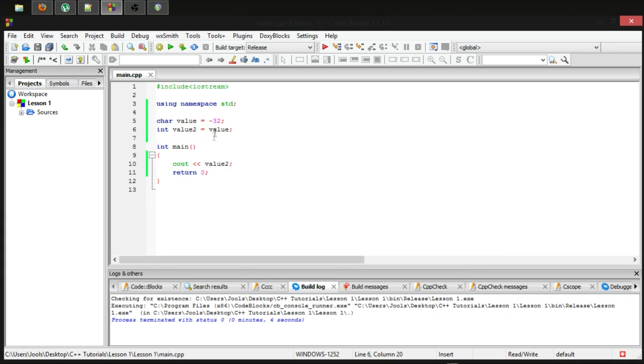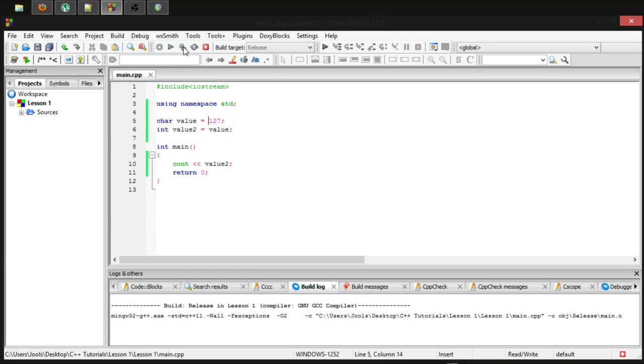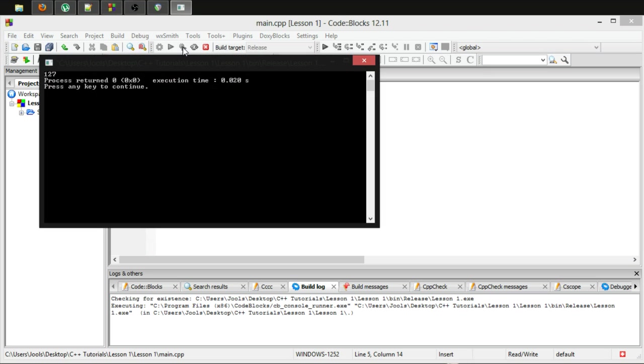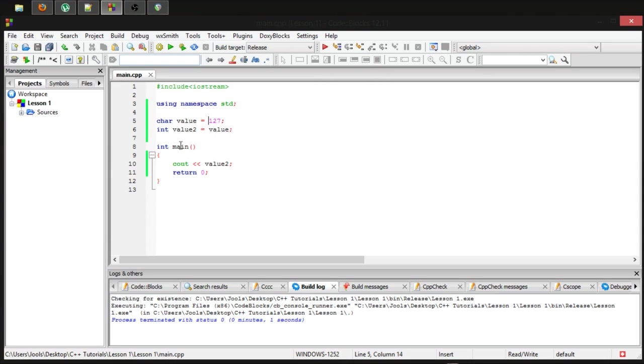We can also store up to 127. So let's put in 127. Make that positive. And yes, it stores that number.